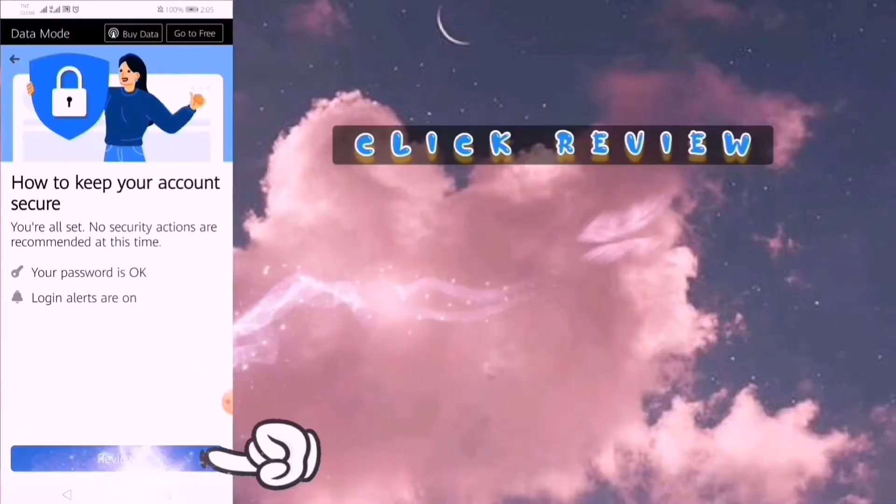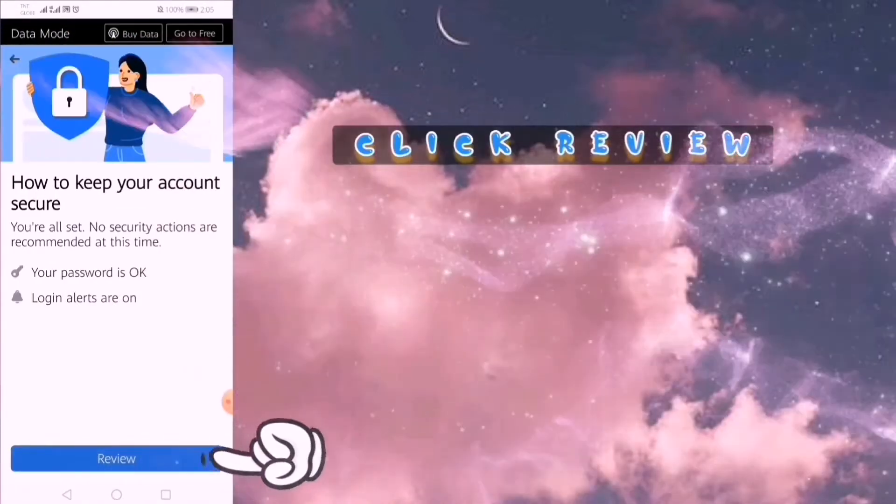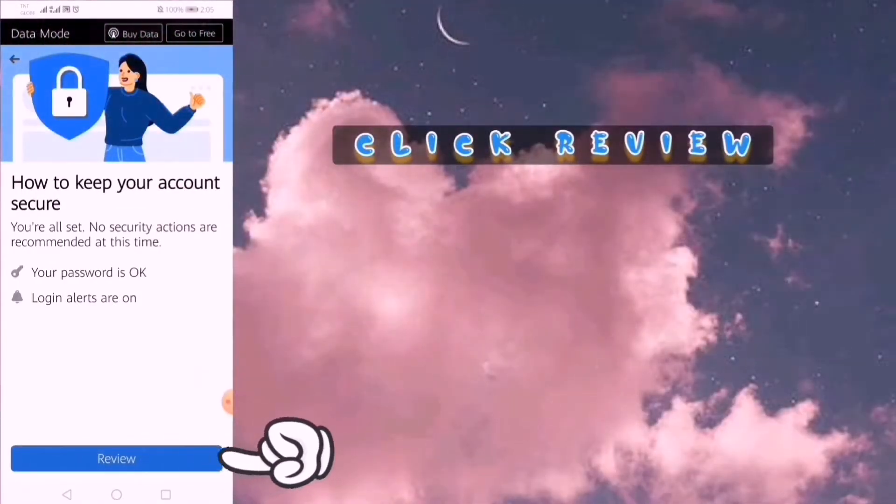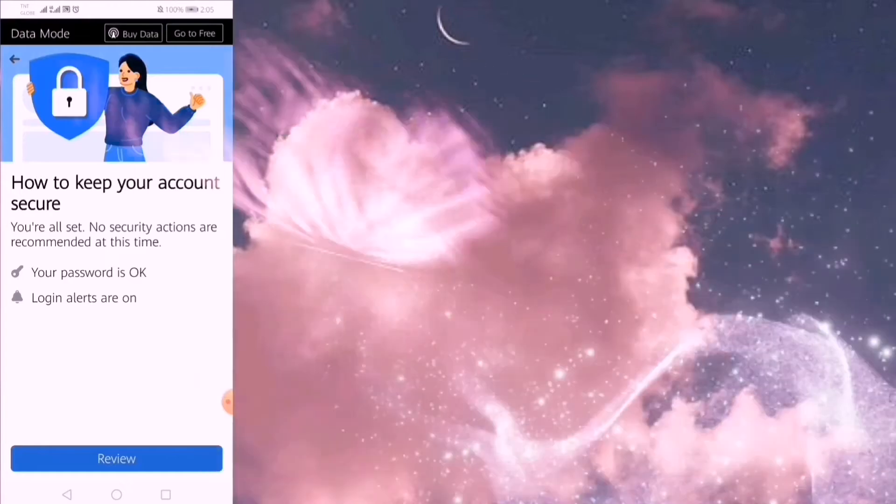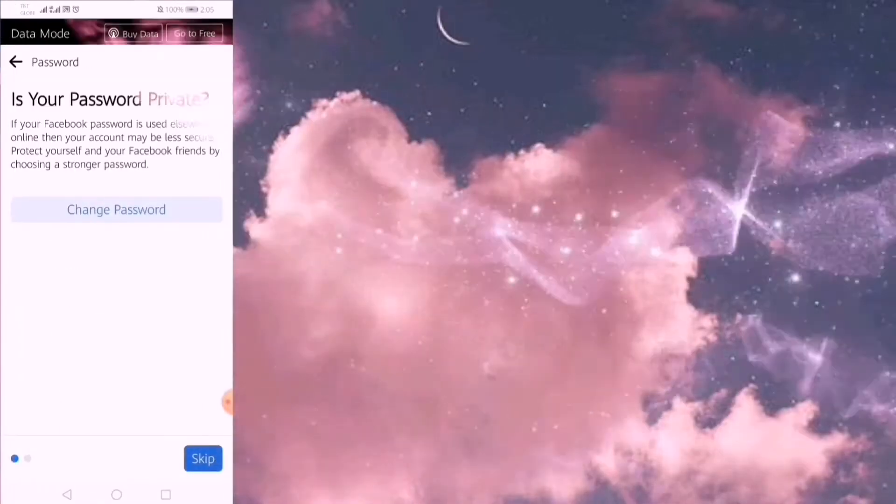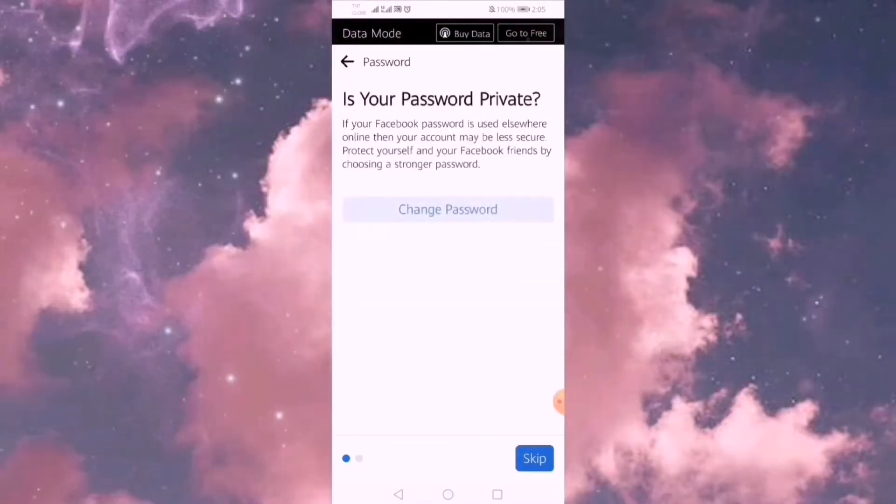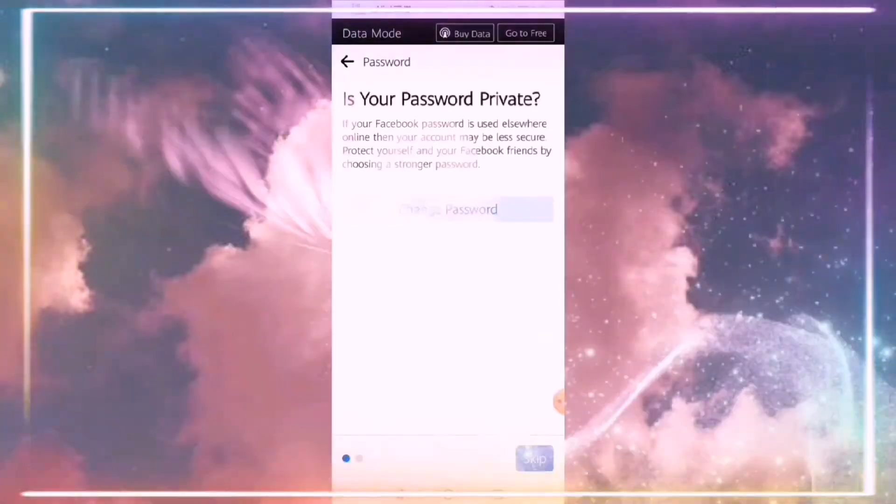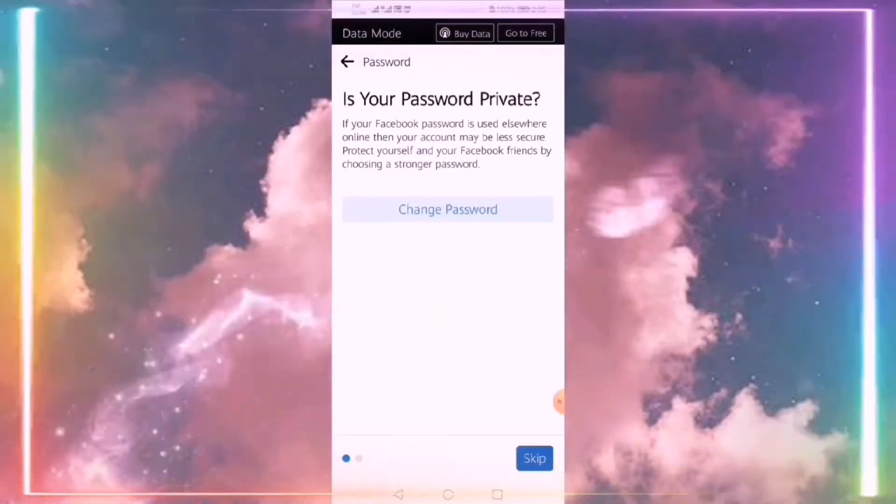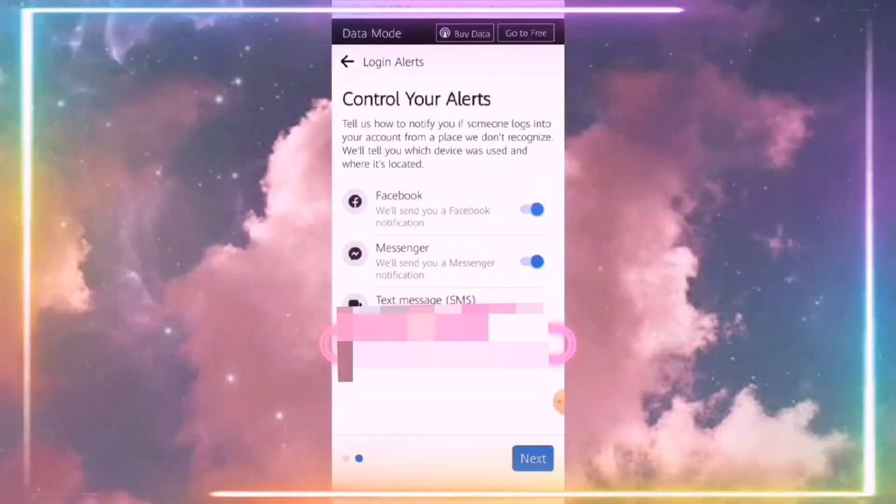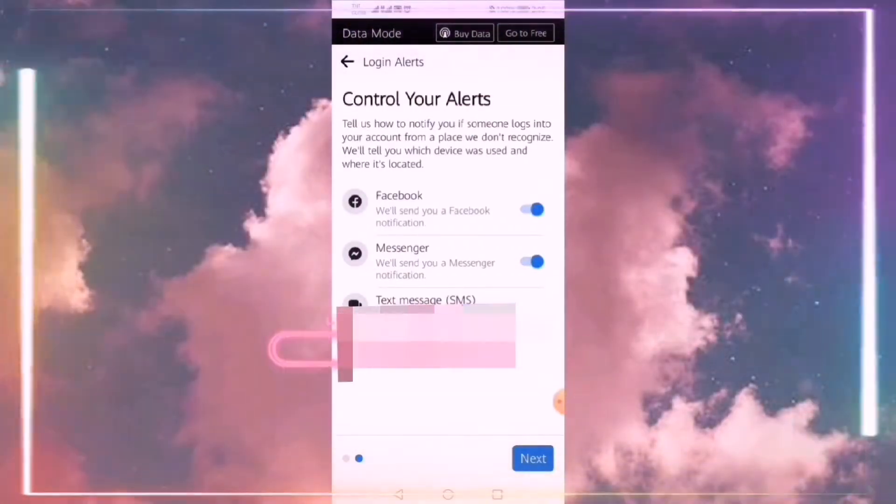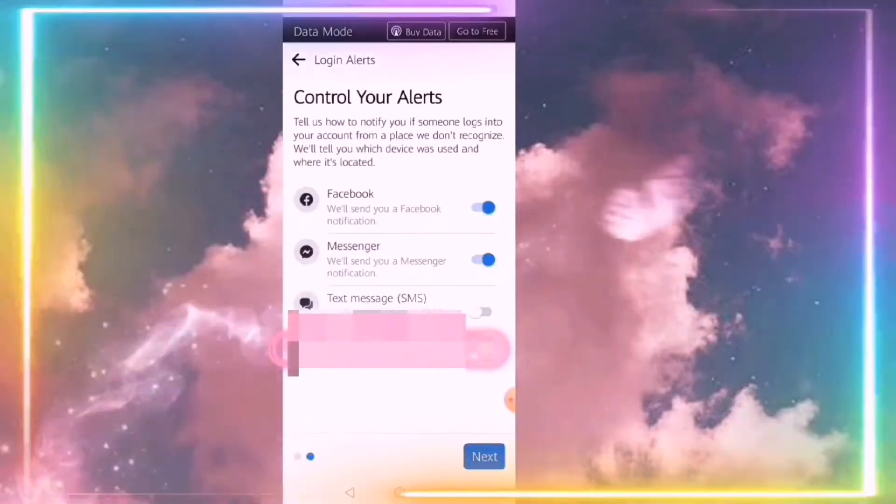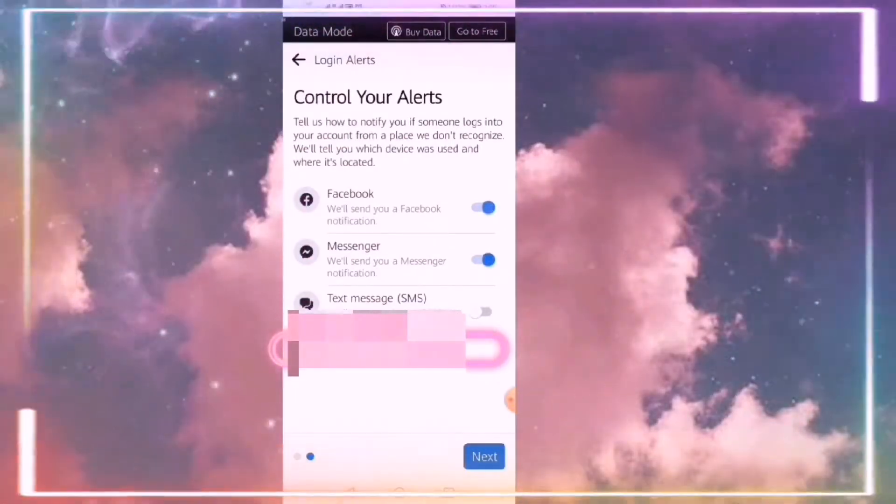It's turned on because it's OK for my password and the login alerts. If you want to change the password, you can change it, but if you don't want to, skip it. Here in Control Your Alerts, you can turn on all your alerts.